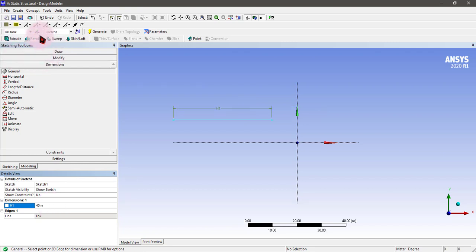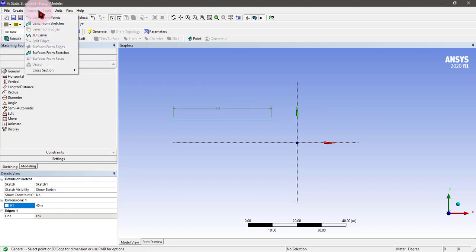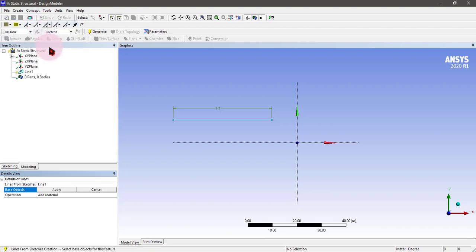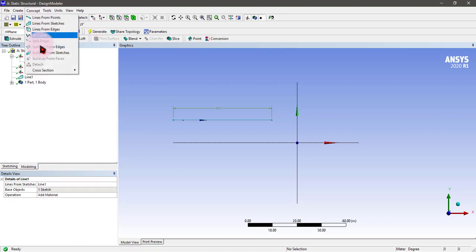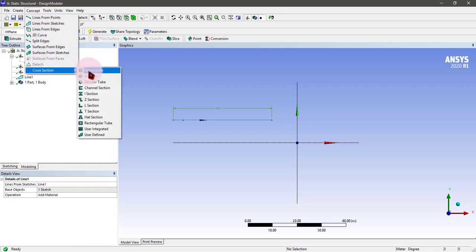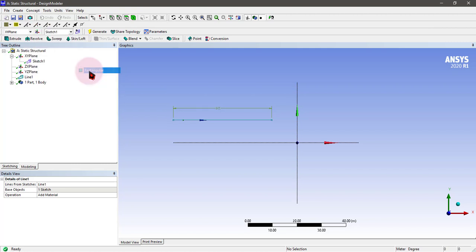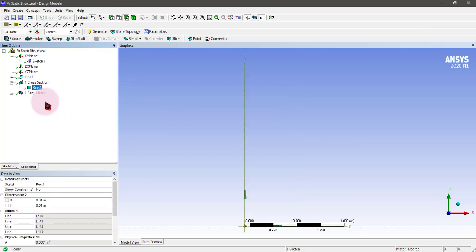Now the line has been made. We can make lines from the sketches, so select the sketch. The line is now made. Now we will be putting the cross-section, like rectangular, which shape you want to make. It will be converted. I want a rectangular shape.